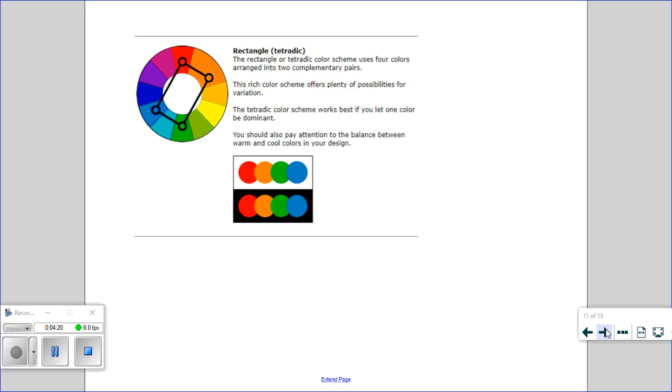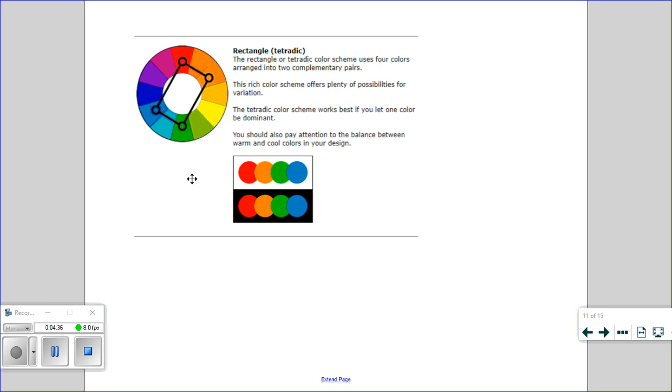You could also use a rectangular colour scheme. That's where you use four colours that have been arranged into two complementary pairs. Choose a colour, make a little rectangle—that will give you four colours that will be a good colour scheme to use. But again, it's useful if you let one colour be the dominant colour, the main colour in that image.